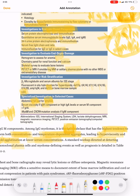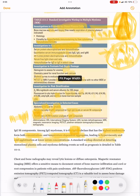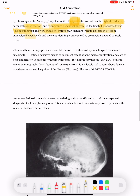Specialized investigations include abdominal fat pad biopsy for amyloid, serum viscosity if IgM component, high IgA levels, or serum M component greater than 7 grams per deciliter are present. If IgM component is present, MYD88 and CXCR4 mutational analysis should also be performed.